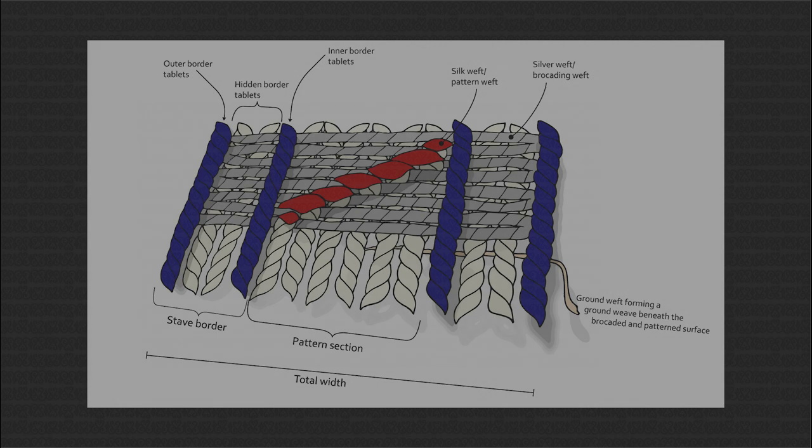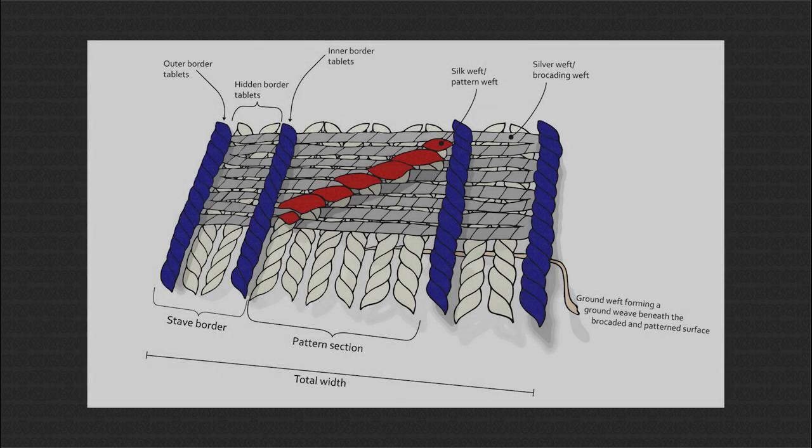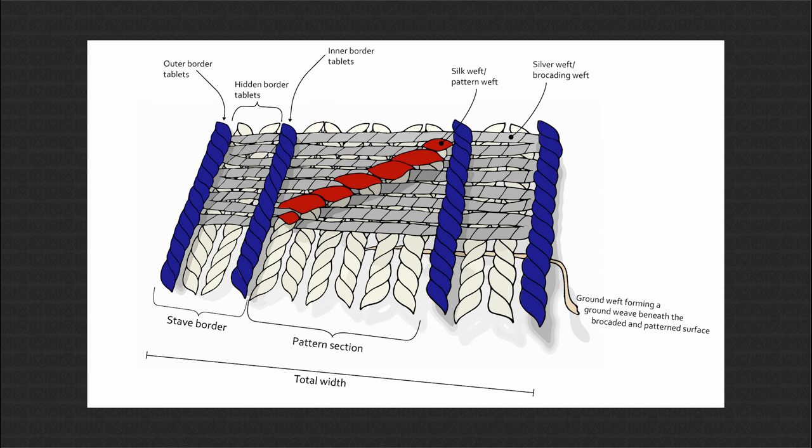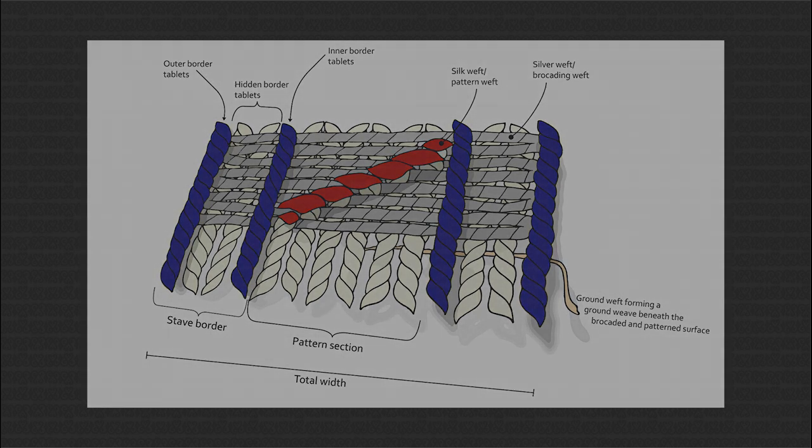A band's total width is composed by a pattern section in the middle and stave borders at the edges, or a pattern section and just outer border tablets. The stave border can be divided in outer border tablets, inner border tablets and between them hidden border tablets. The band also have a brocading weft from metal thread and might have a pattern weft from silk. They might also have a ground weft.